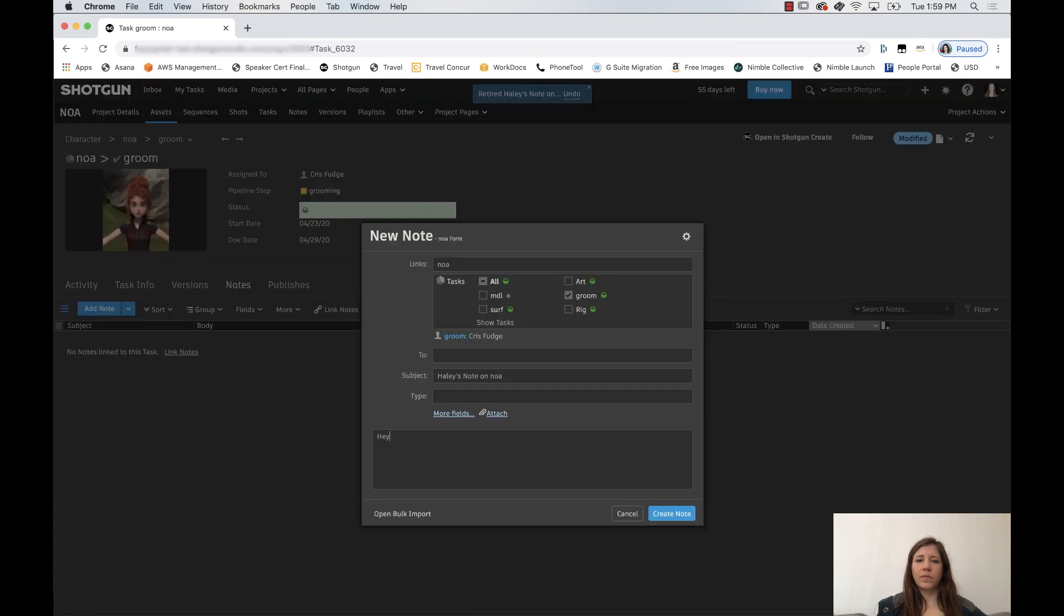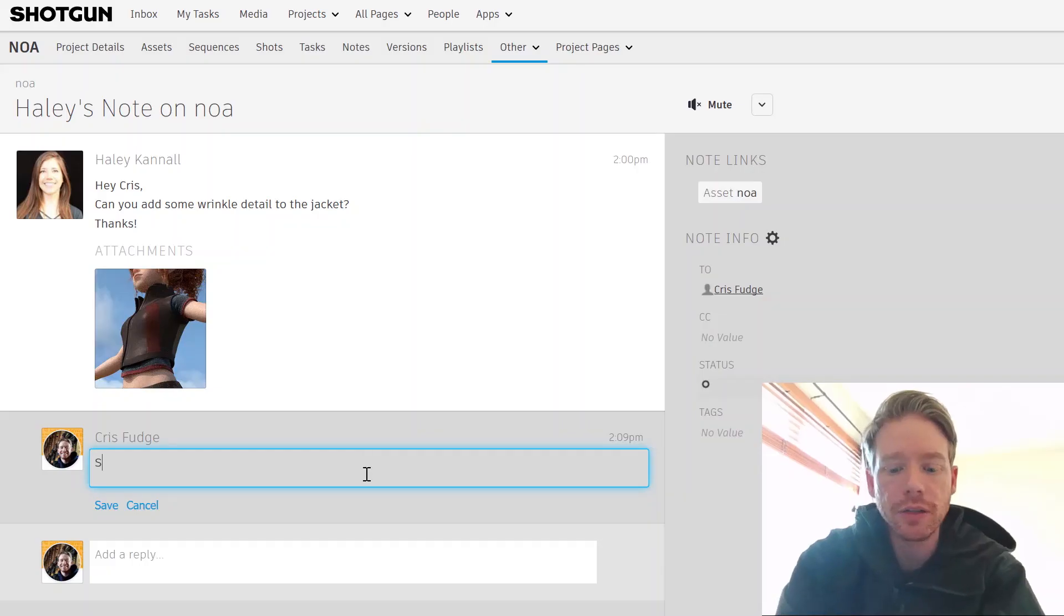It's worth noting that here, none of the work is being done on our artists' local systems. All of the software, storage, and compute is in the cloud running on AWS workstations in the regions, availability zones, or local zones that are closest to our artists' location.